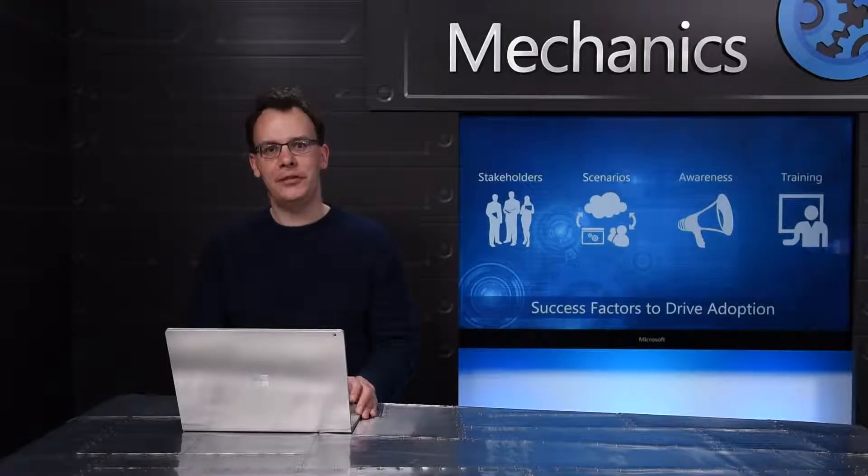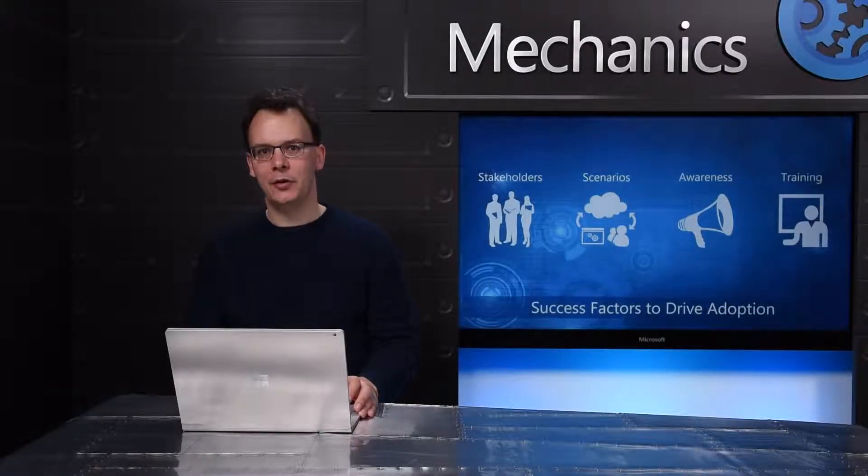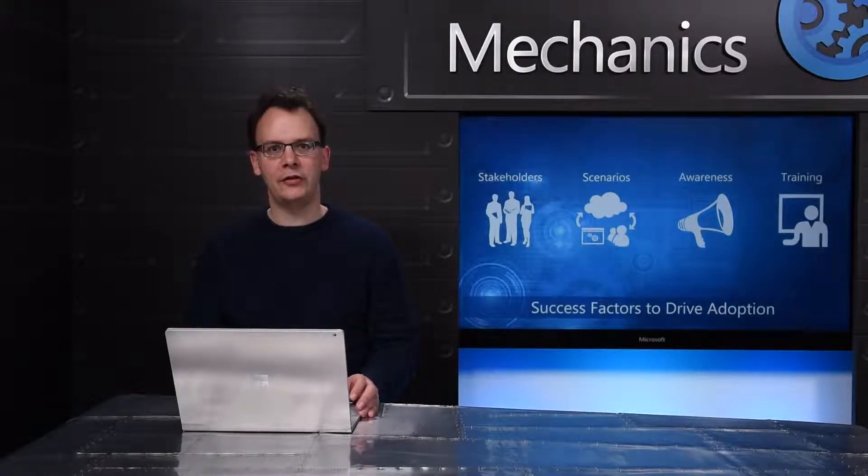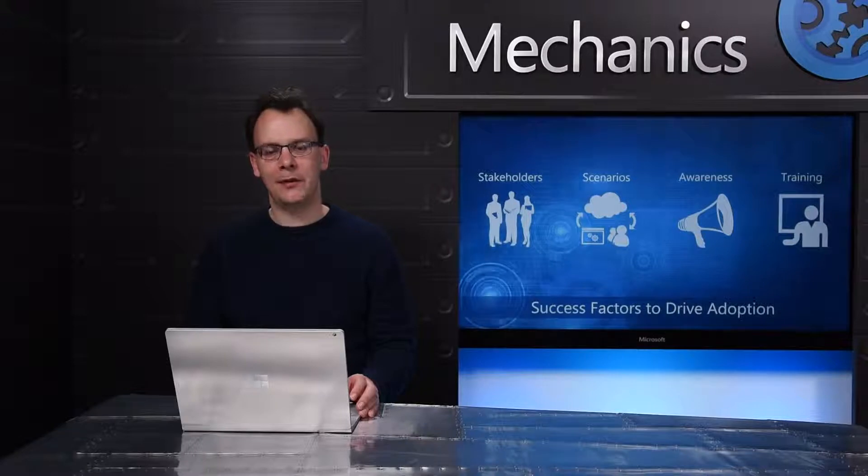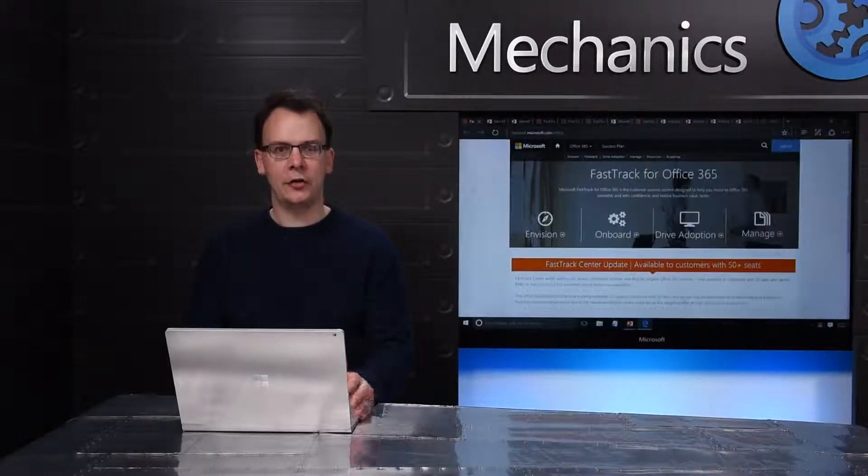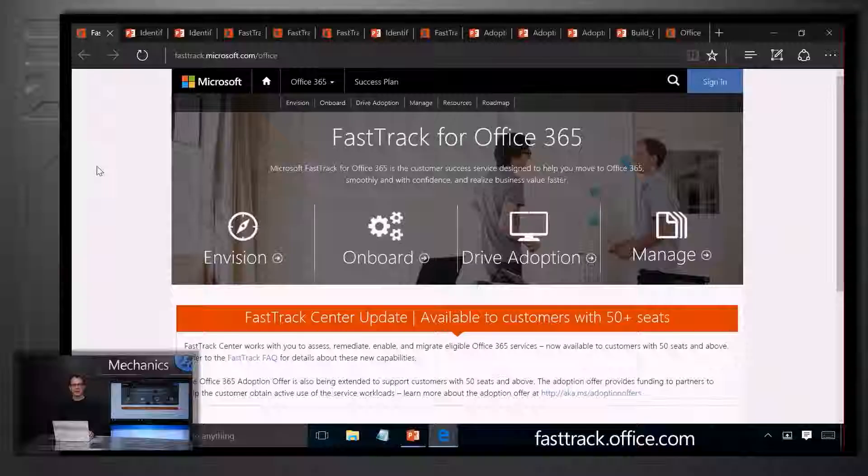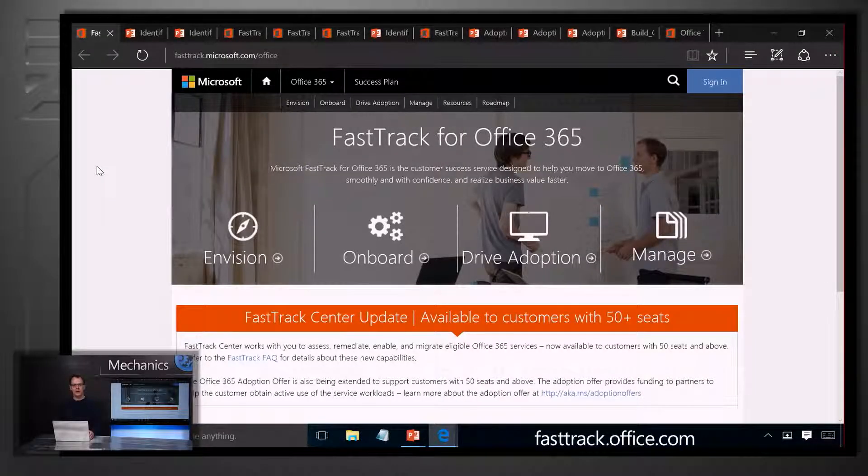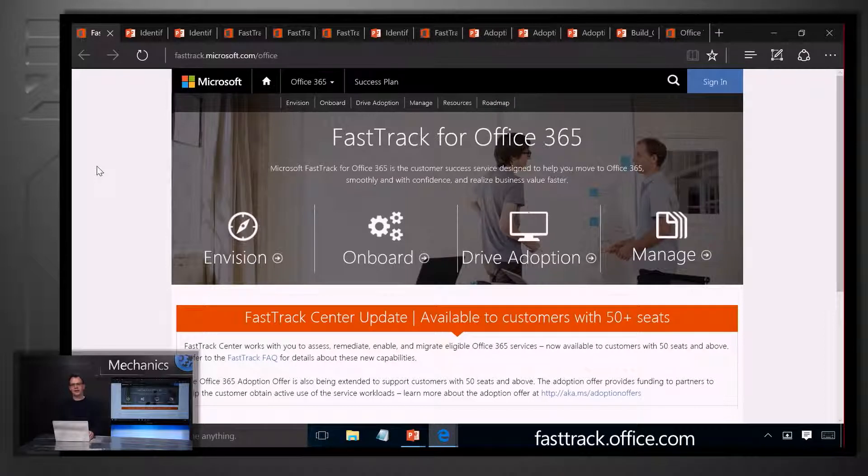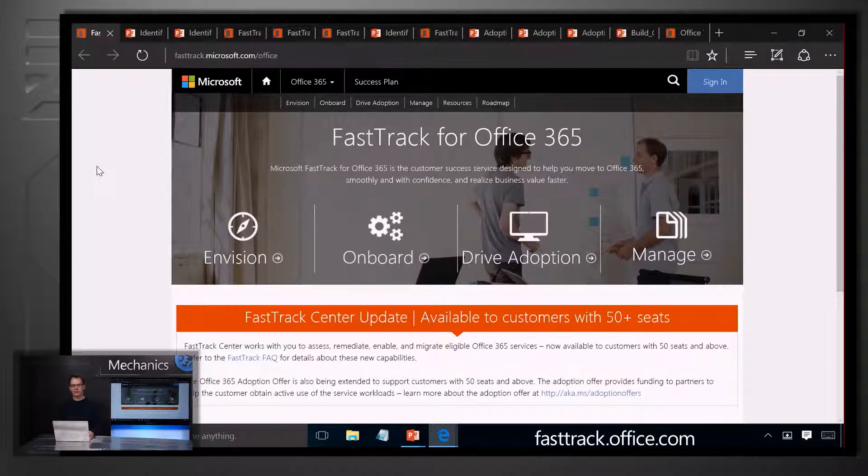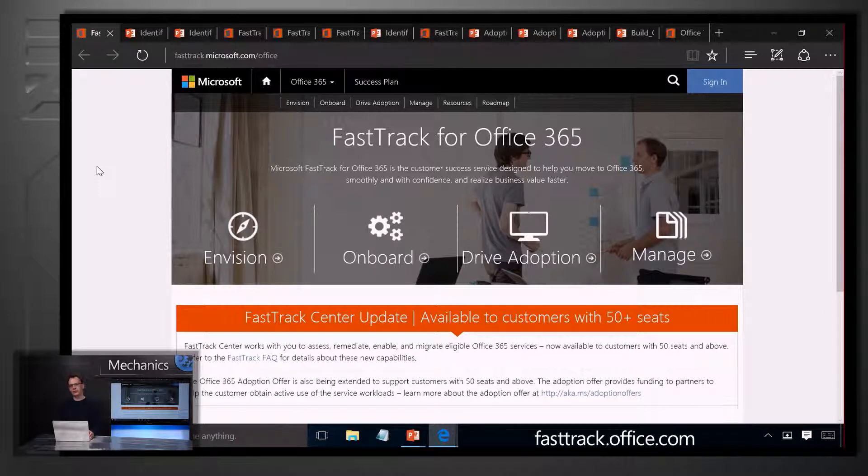We help you with these success factors in two ways. We've got user adoption resources and guidance available to download for free on FastTrack.office.com and we can work through each success factor with you as part of your engagement with the FastTrack Center. So let's take a tour of what's available on the site to help with these four success factors.